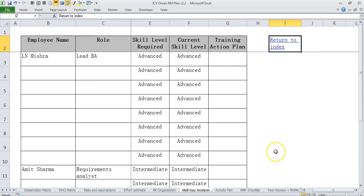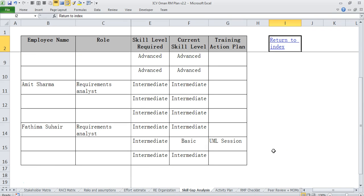Then we have done a skill gap analysis for each person, saying whether some skill training is needed. So for example, for Fatima, we expect her to go through some UML training because she is expected to do modeling for this particular project.